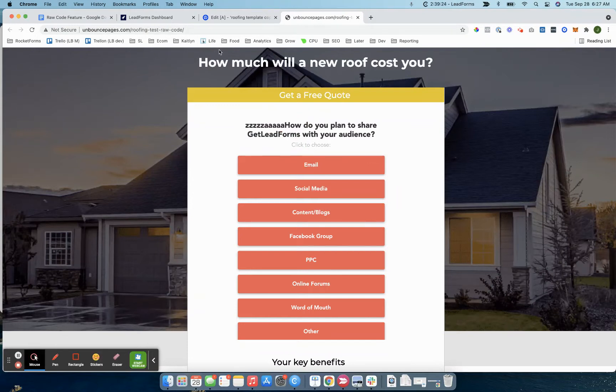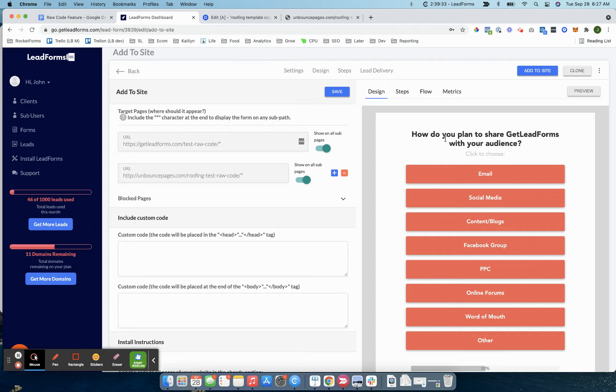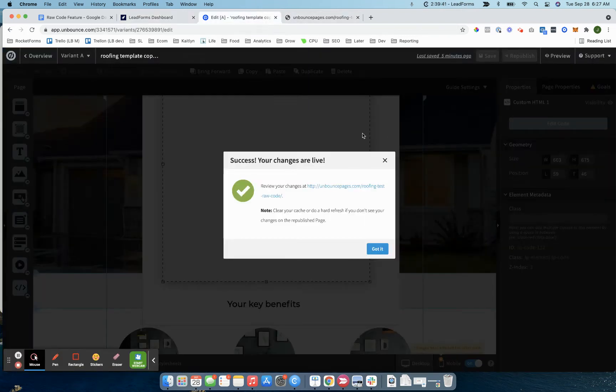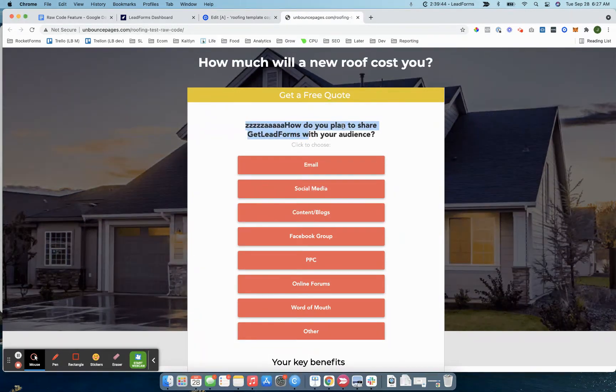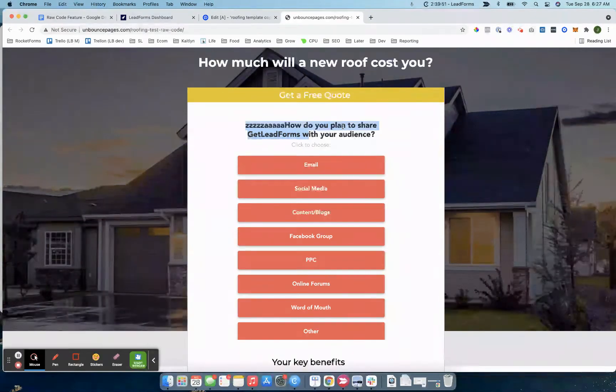Whereas if we actually look at this form, there's no ZZZZ in front of the how. What's really cool here is you can take this chunk of code, drop it on your page, and make further customizations. For example, if you wanted to do something more robust than having ZZZZ in front of your headline, you could add a custom script to your code, you could update HTML, CSS, you can do a whole bunch of things.